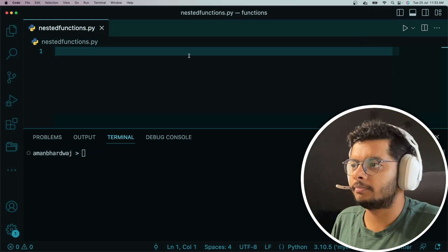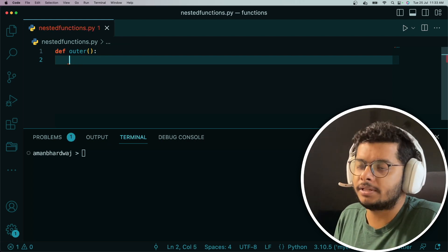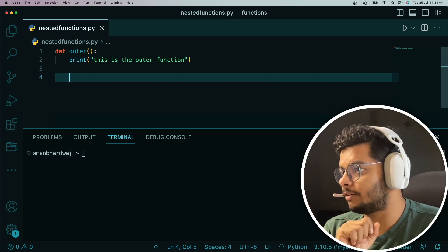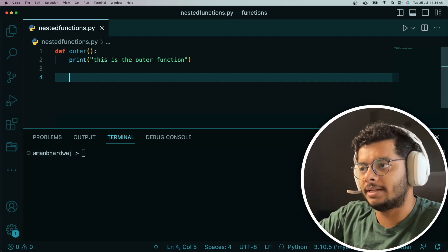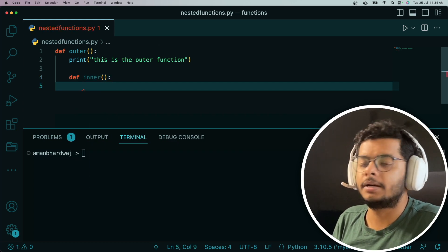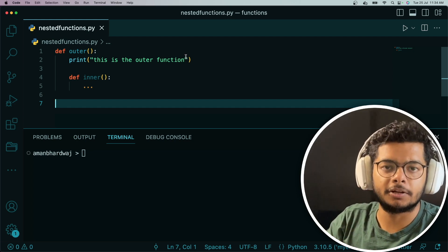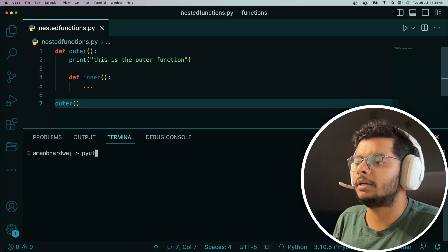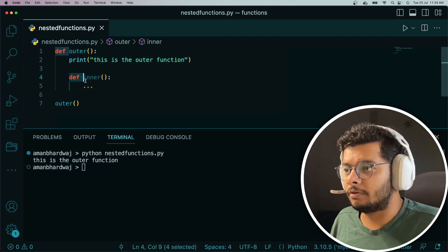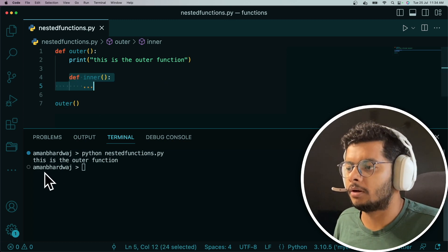Let's define one function and call it 'outer'. This is the outer function and it prints some statement. Because we are studying nested functions, which means there has to be a function inside another function, this outer function also contains an inner function within itself. When we call the outer function, it prints the statement, sees the inner function definition but doesn't execute it since it hasn't been invoked, and then returns.